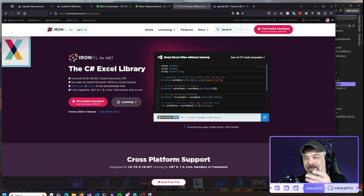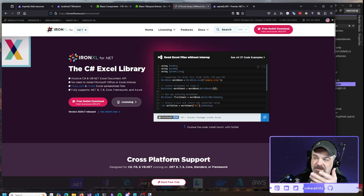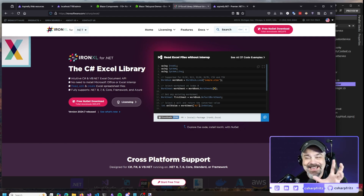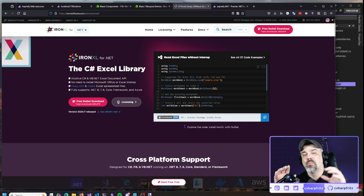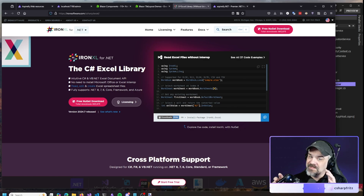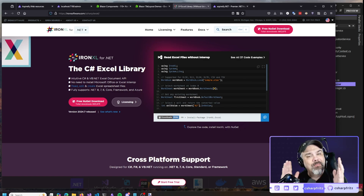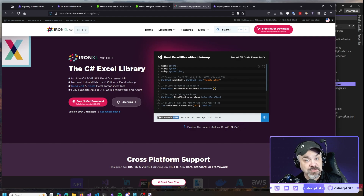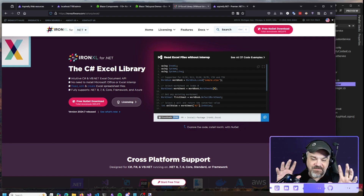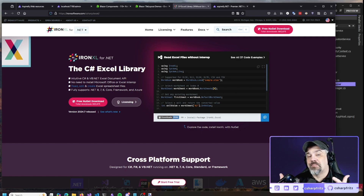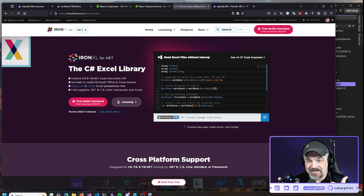And of course, Iron Software has their Iron Excel component library that you can use to both read Excel documents and export them. You can build worksheets, workbooks, charts, set up formulas to interact, and set up the formatting as you need it inside those Excel workbooks and worksheets. It was really great working with these two sets of components, getting them to work together and do some cool things to help support the Aspirefy.net website.